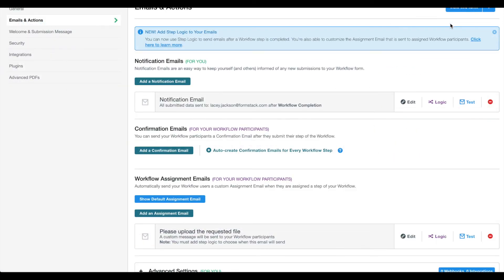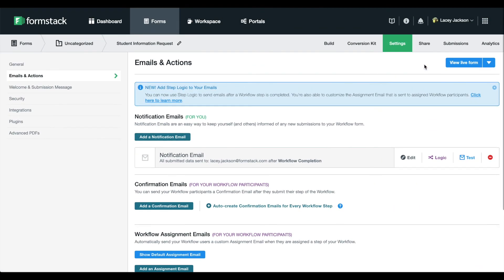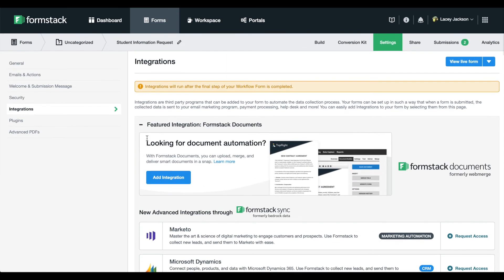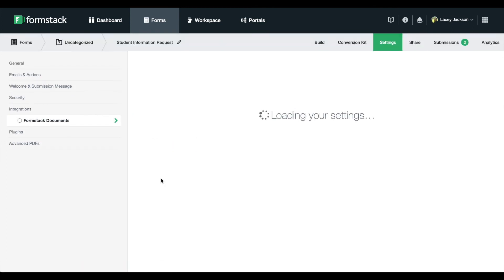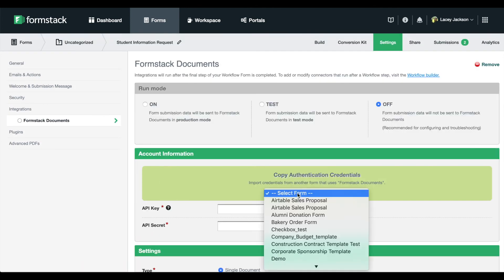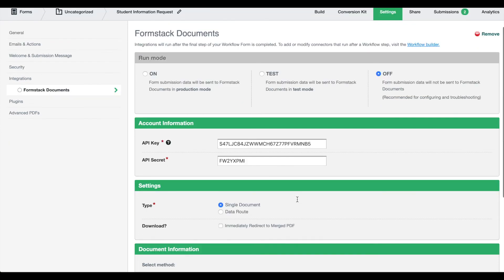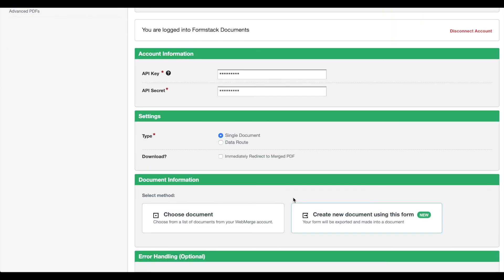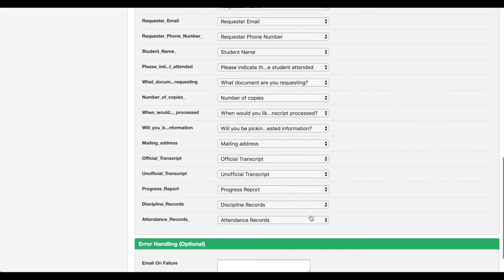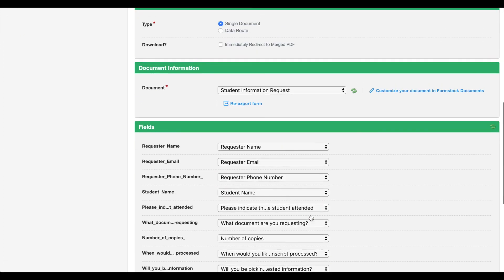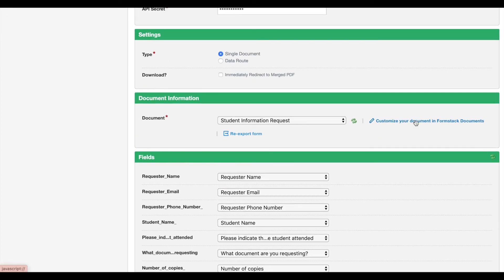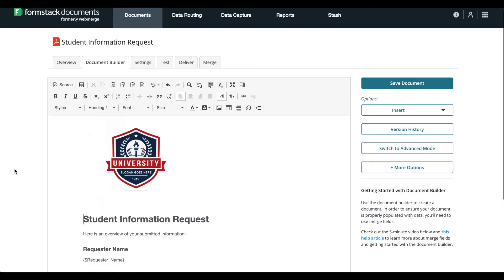For our last step, we're going to use Formstack Documents to send an overview of the request and requested documents to our end user. On the Integrations tab, choose Formstack Documents. We'll add our authentication credentials from another document in our account. If you've never used your Formstack Documents account with your Formstack Forms account, you'll need to pull your API and secret key from your Formstack Documents account. Check out the video linked in the upper right-hand corner for more details. We're going to use the Export to Formstack Documents feature to automatically create and map our document using the fields on our form. Select Create a new document using the form. You'll notice that Formstack automatically pulls in and maps the form fields for us.